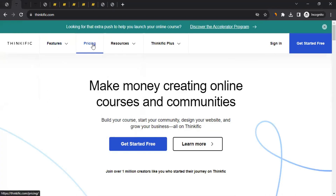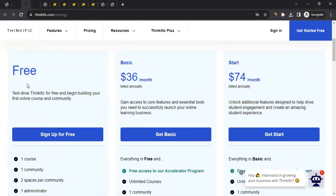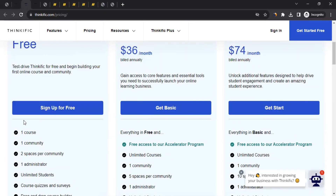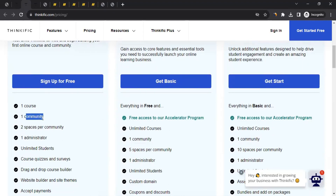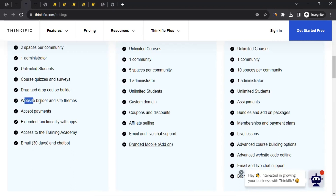You can come to their website and click on Pricing for more information. You can see they even provide a free subscription. In the free subscription they allow you to create one course, two spaces, one community where you can talk to people, unlimited students, and you can create course quizzes and surveys. You'll also be able to create a website and select a theme for it — so not only can you create a course, but you can create a website for it too, to get more students. You can also accept payments.